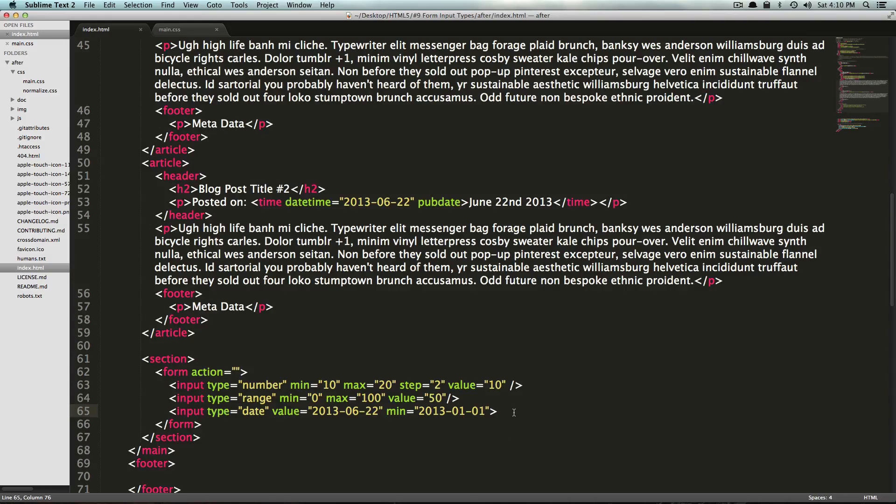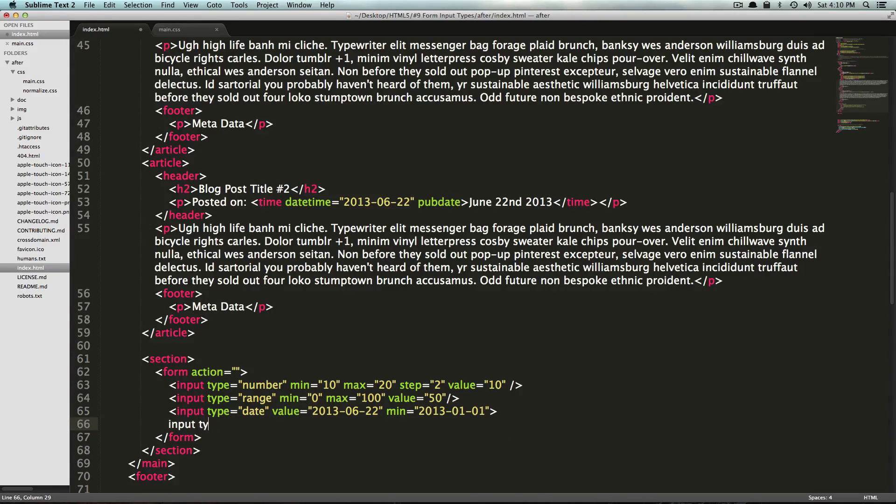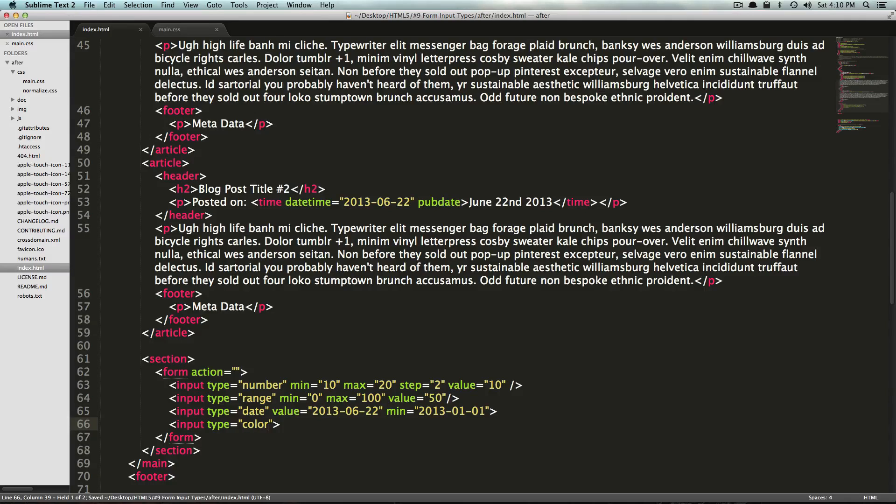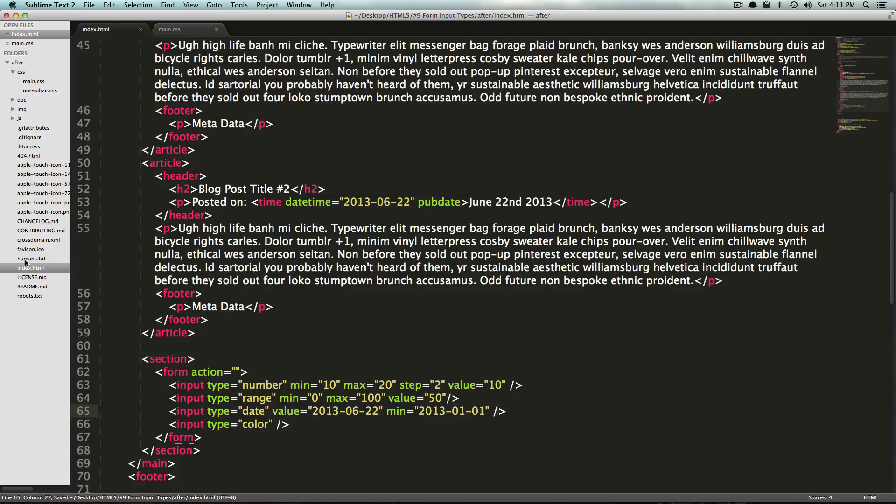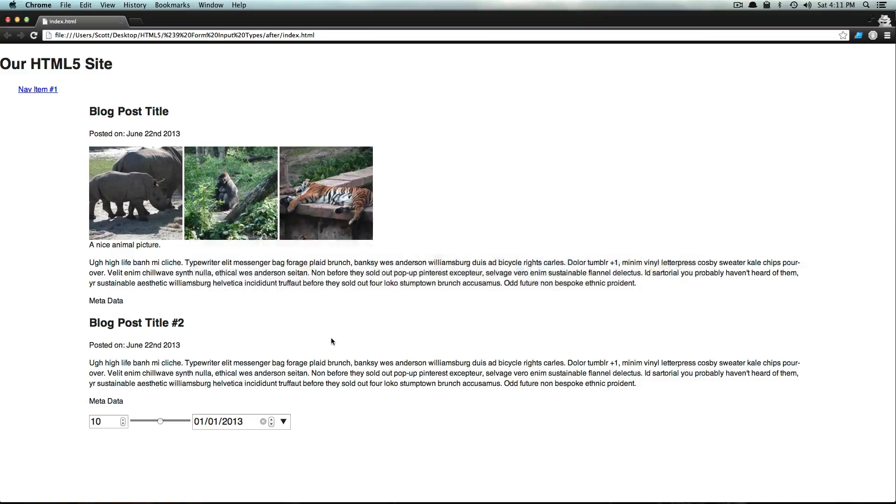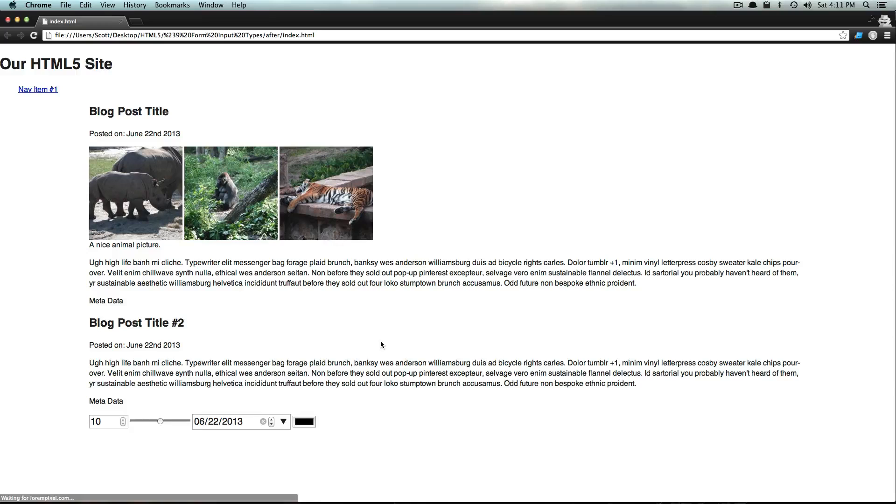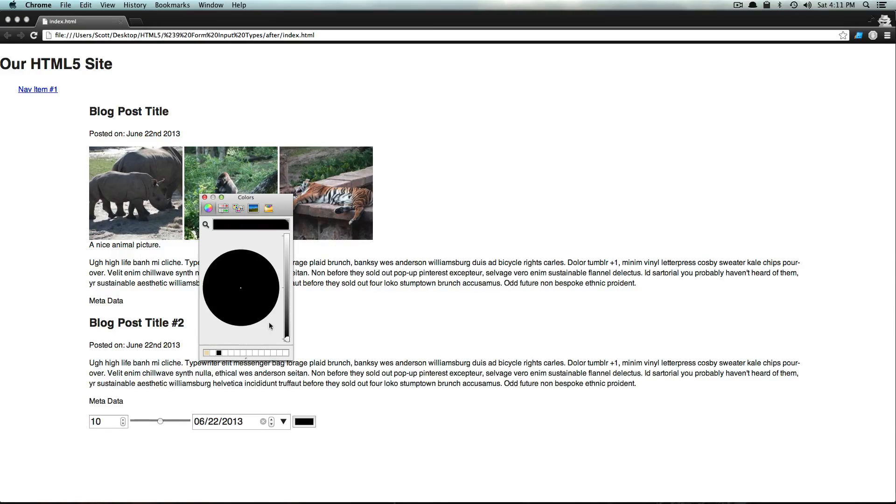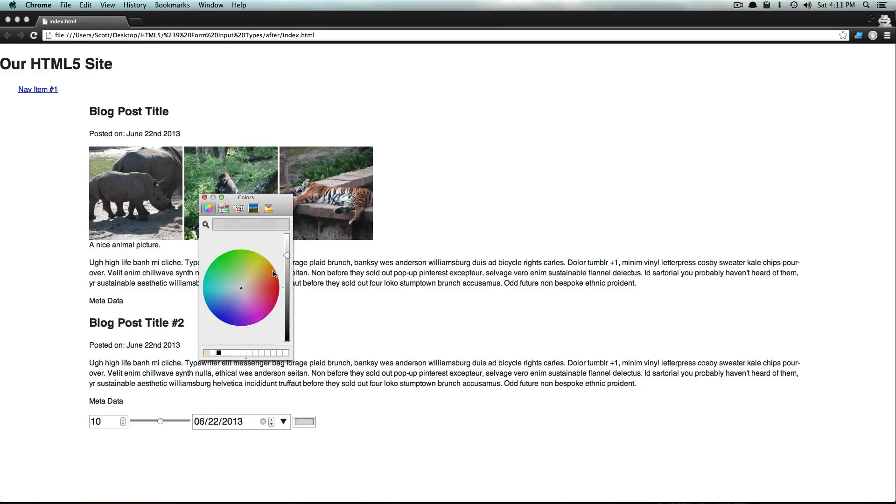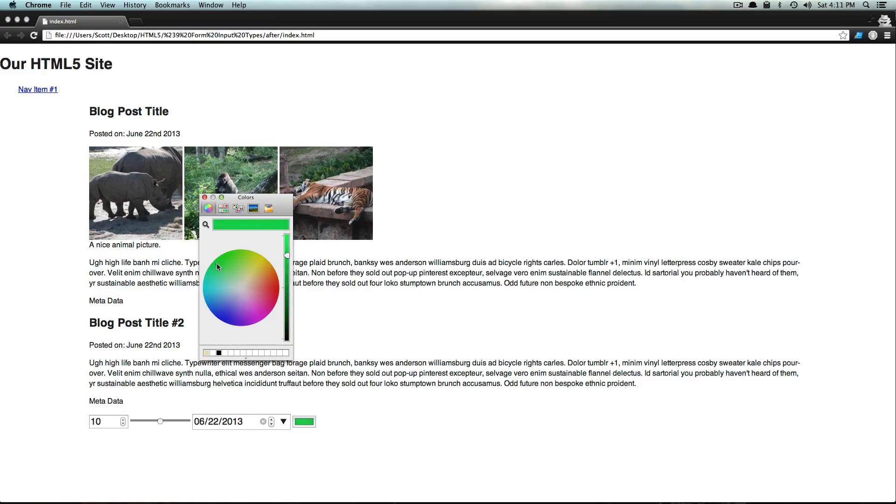And we're going to do color. So input type, and it's color. Now, I don't believe color is supported very widely. So you're going to want to check out what browsers are supporting color at the time that you're watching this video. However, I know Google Chrome supports it. And it's going to be a color picking widget, which opens up your system's color picking menu. On OS X, this is what it looks like. And you'll notice it's going to be selecting a color for me.